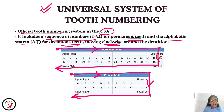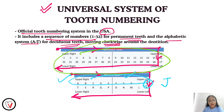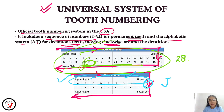For example, the primary maxillary left second molar — we'll write it as J. For the permanent mandibular right first premolar, we'll write it as 28 — we say 'two-eight' rather than 'twenty-eight.'